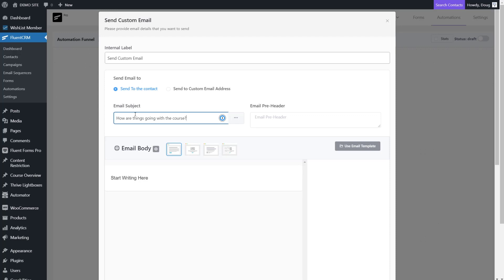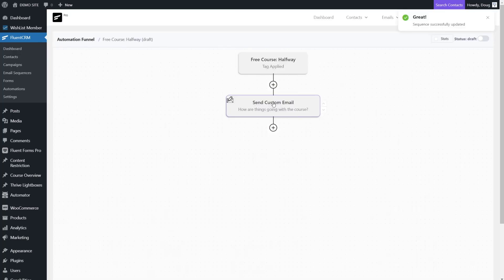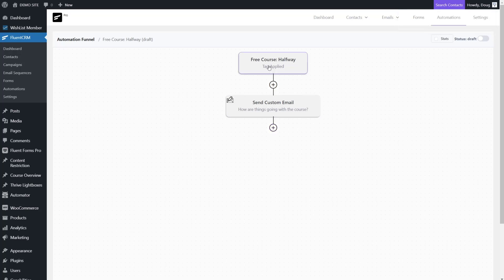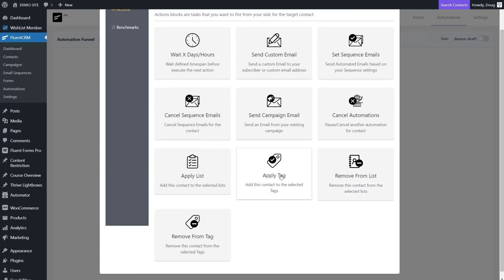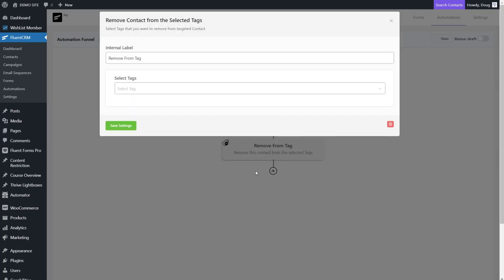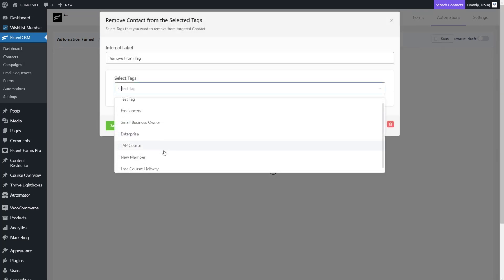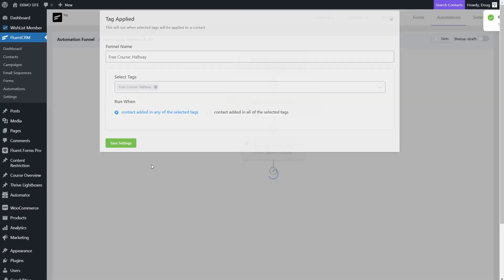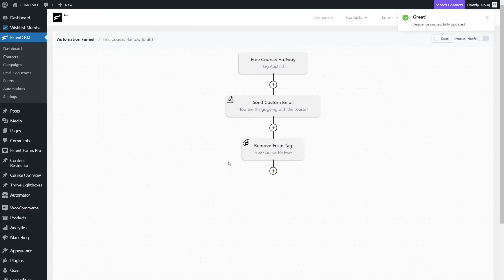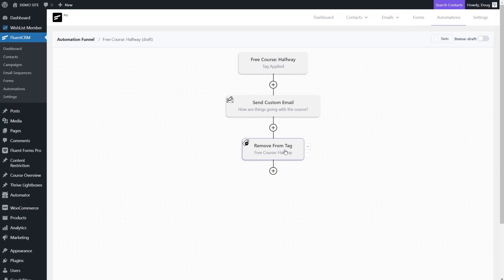That's one of the powerful integrations of using Uncanny Automator with Fluent CRM, with Presto Player, with Thrive Apprentice. Once you have your email set, what you might want to do is remove them from this tag, course halfway. We could add this and say remove from tag and choose free course halfway. Sometimes it's nice to keep those tags nice and clean. If you're using a tagging system where you want the tag removed, we simply applied it, took the action, and removed the tag.